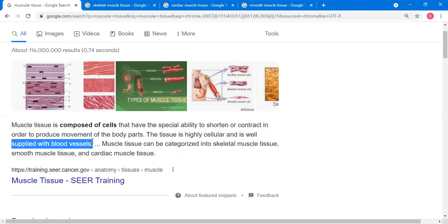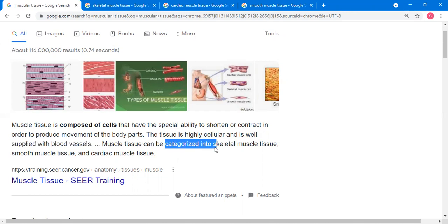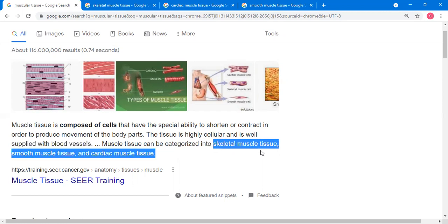When you say strenuous activity — once you do exercise, for example — your muscle cells and muscle tissues will really consume a lot of oxygen. You will learn that in your anatomy and physiology subject. Muscle tissue can be categorized into skeletal muscle tissue, smooth muscle tissue, and cardiac muscle tissue.